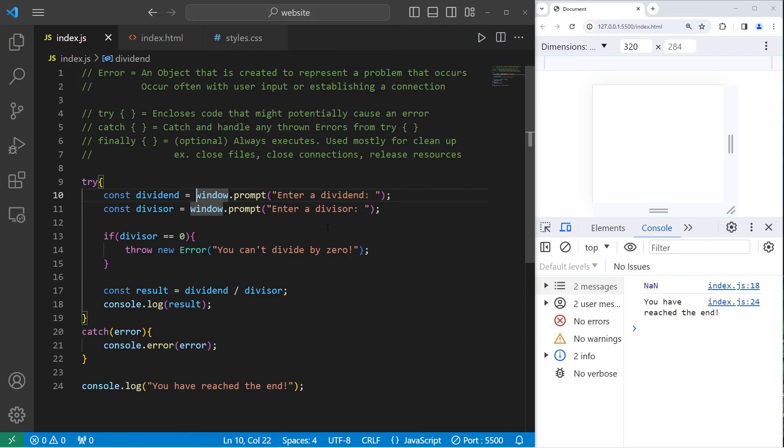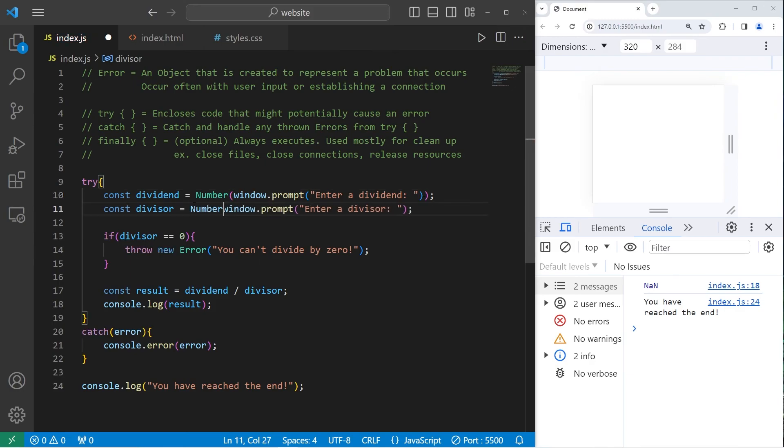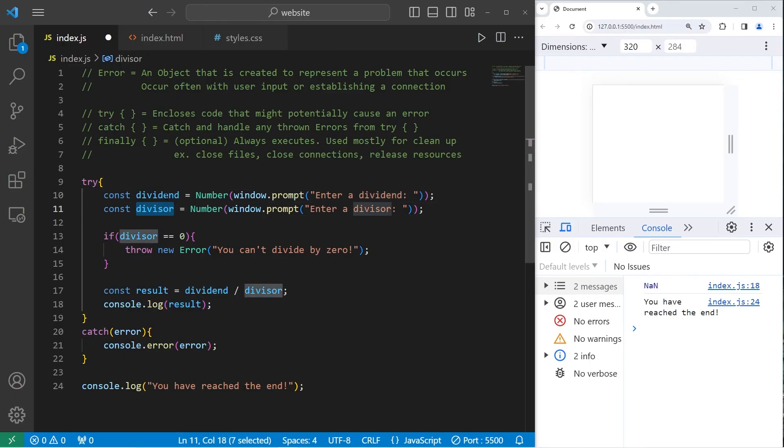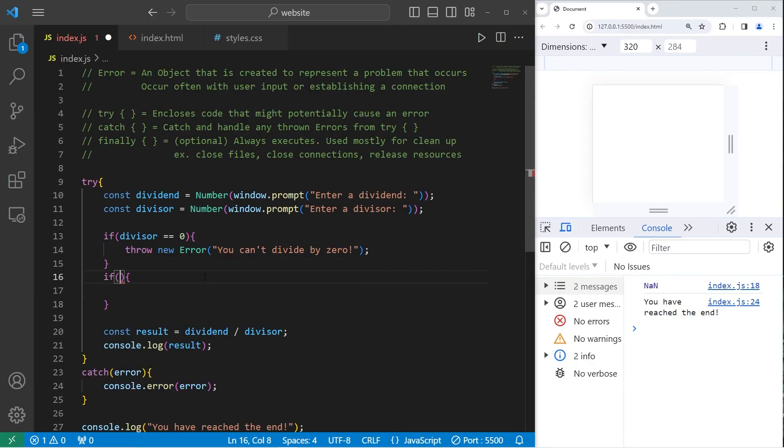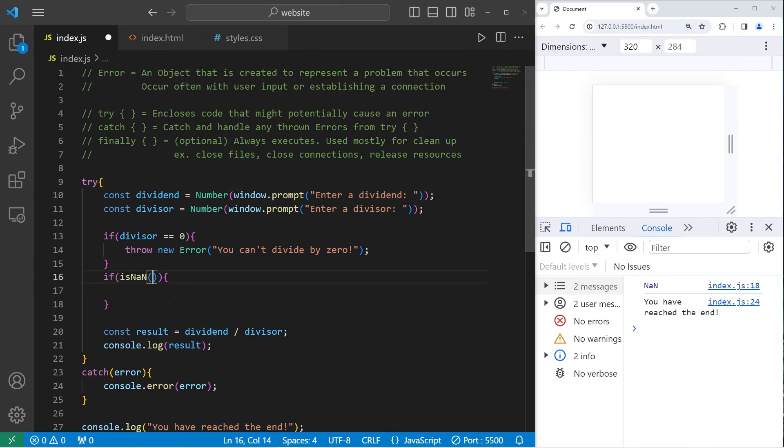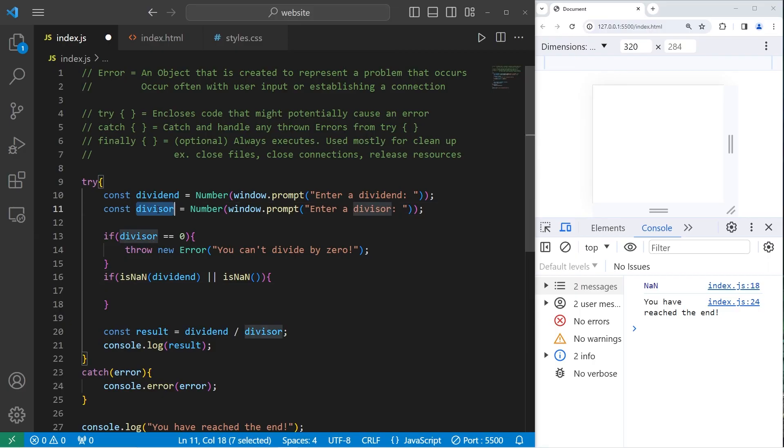If somebody enters in some non-numeric characters for either the dividend or the divisor, we will store within there not a number. So let's check that with an if statement. If is not a number. If our dividend is not a number. Or our divisor is not a number.